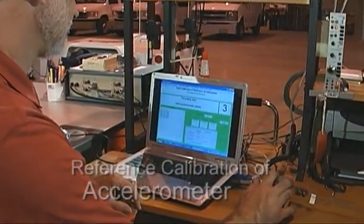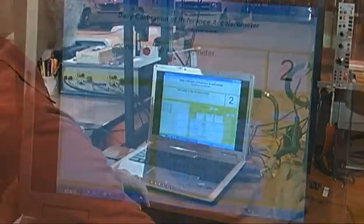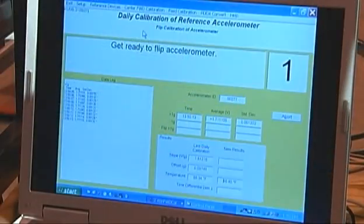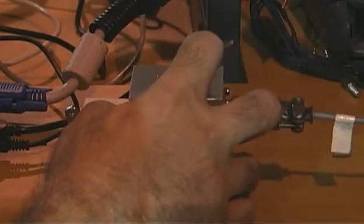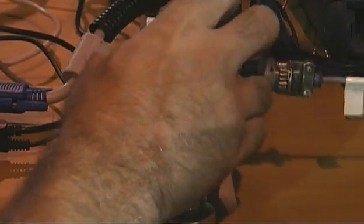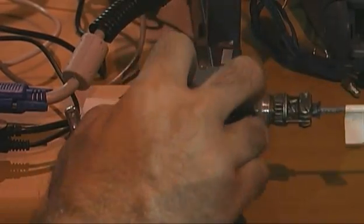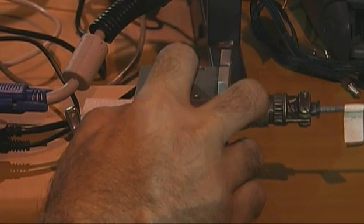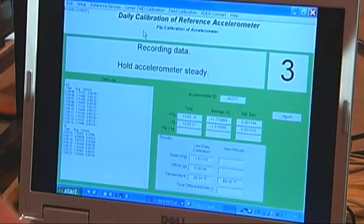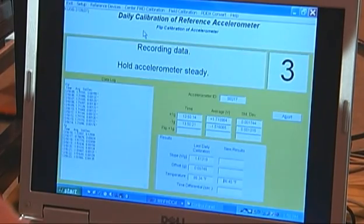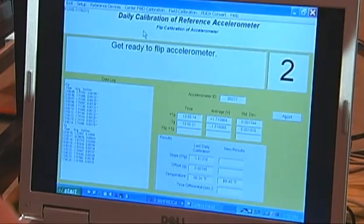While the FWD operator is removing the deflection sensors, the center operator performs a daily calibration of the reference accelerometer used in deflection sensor calibration. This is done to improve the accuracy of the data from the accelerometer.